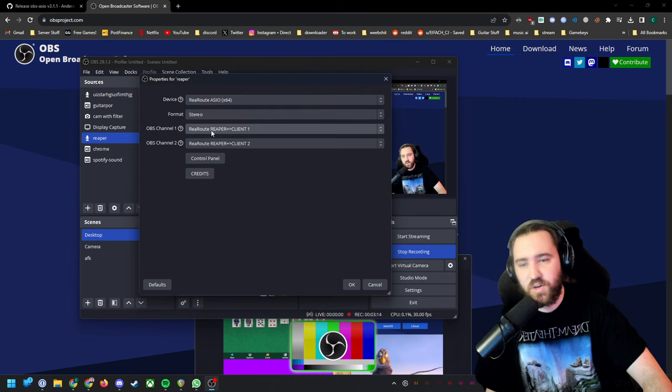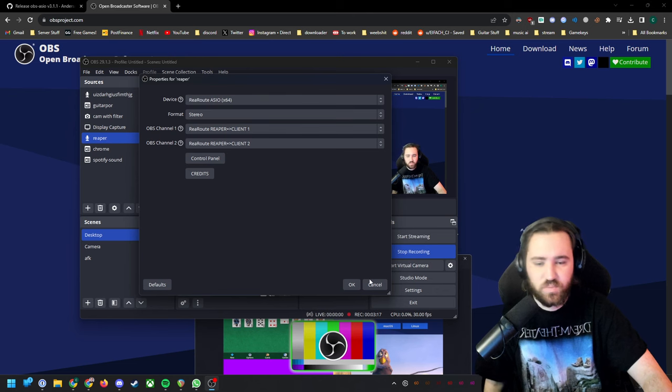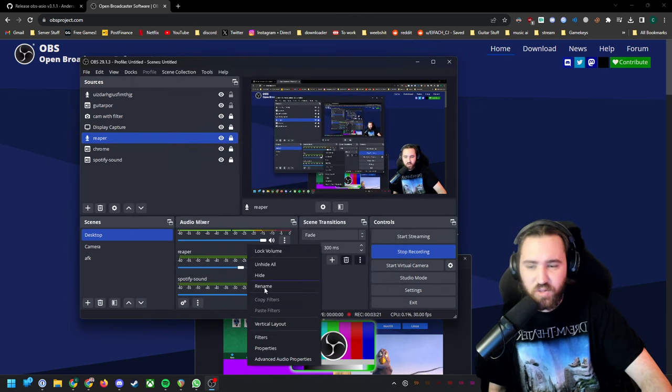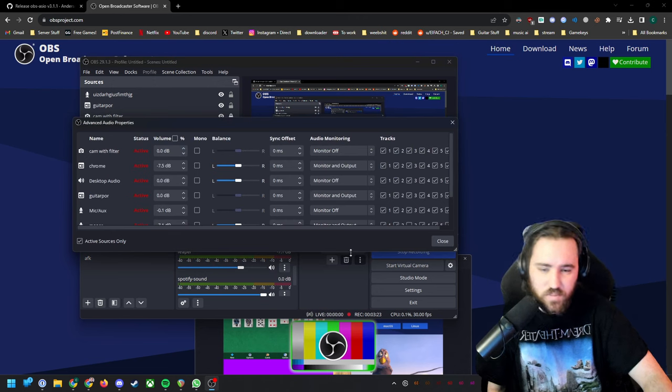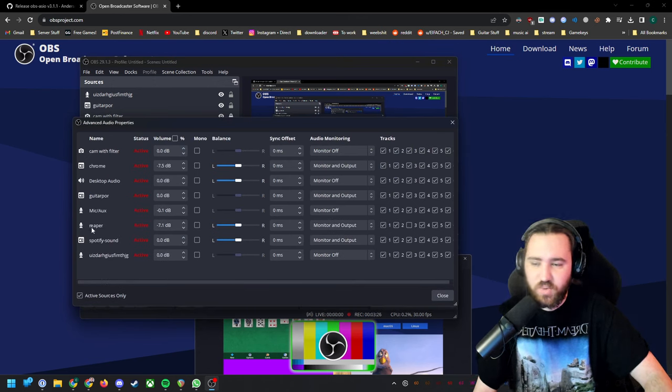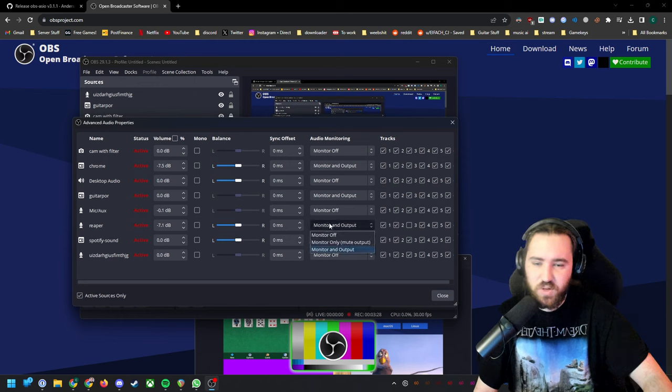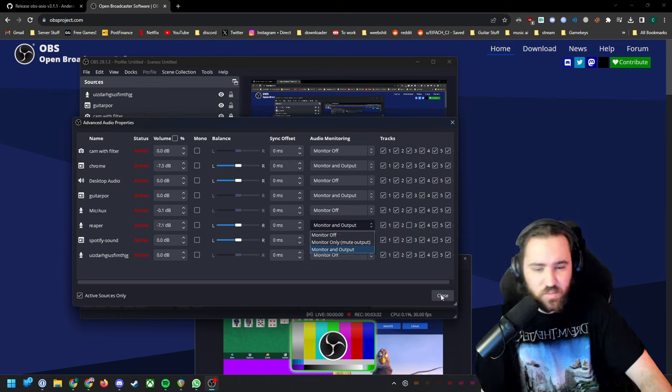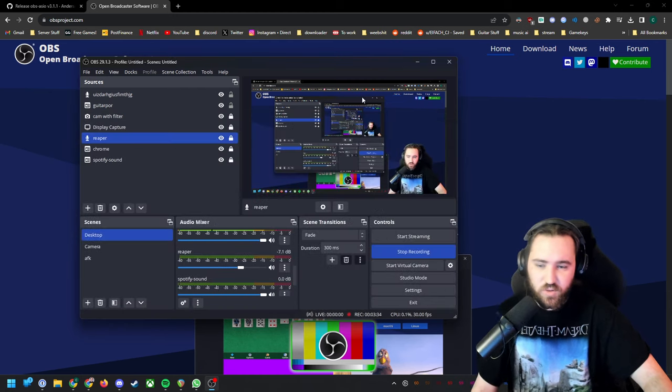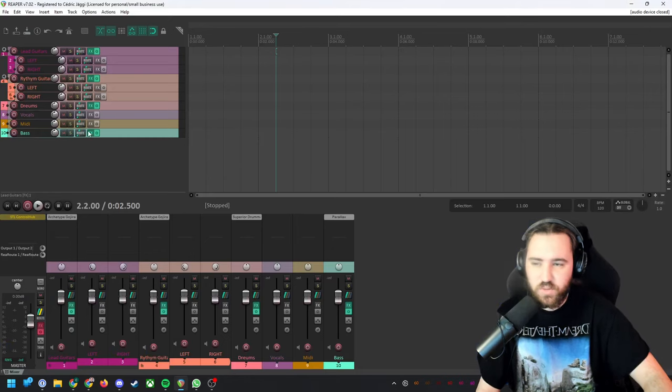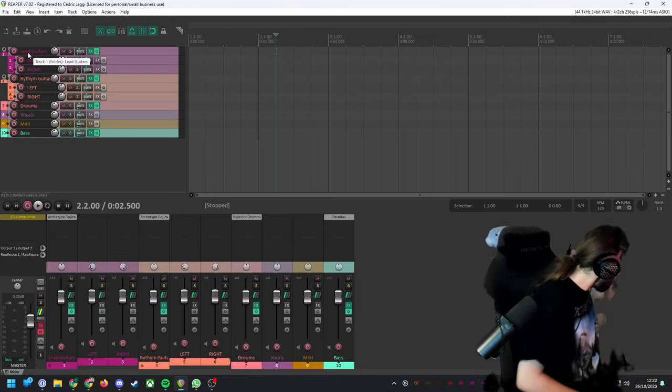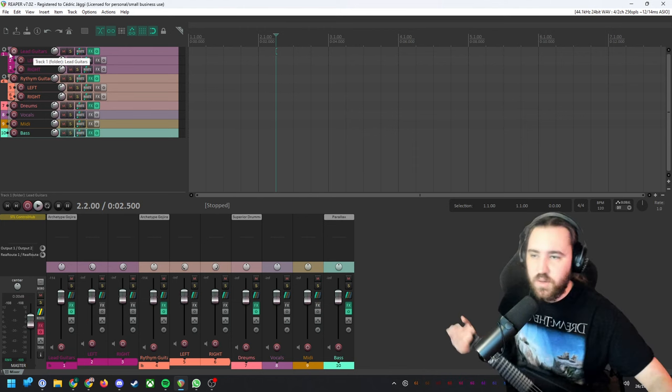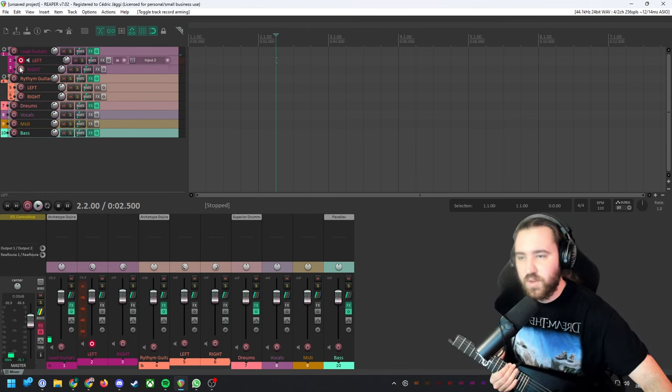Now we right click on the audio mixer and it says here Reaper. This is the ACO input. We have to select monitor and output. So now if I open and play something, it shows up in OBS.